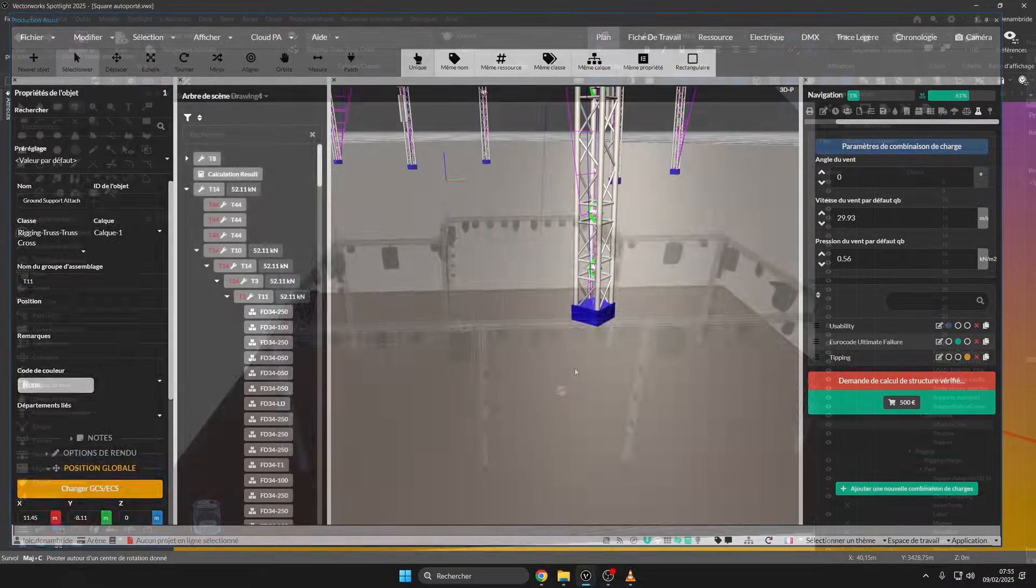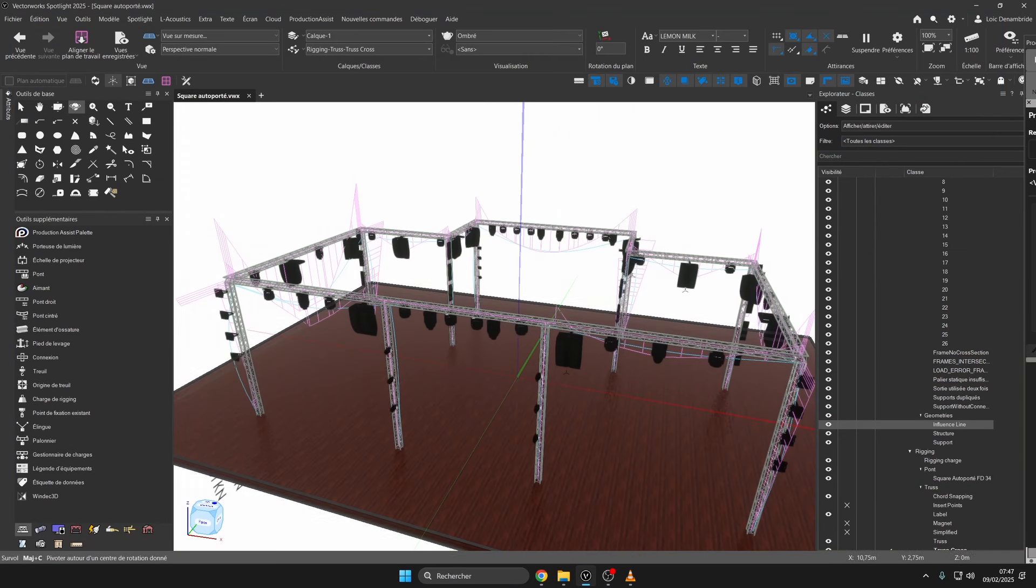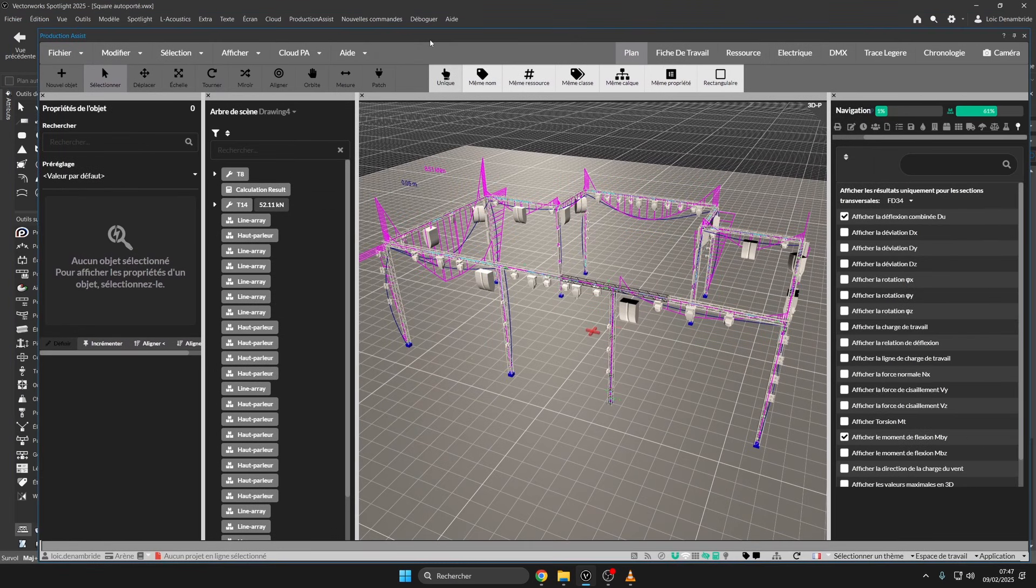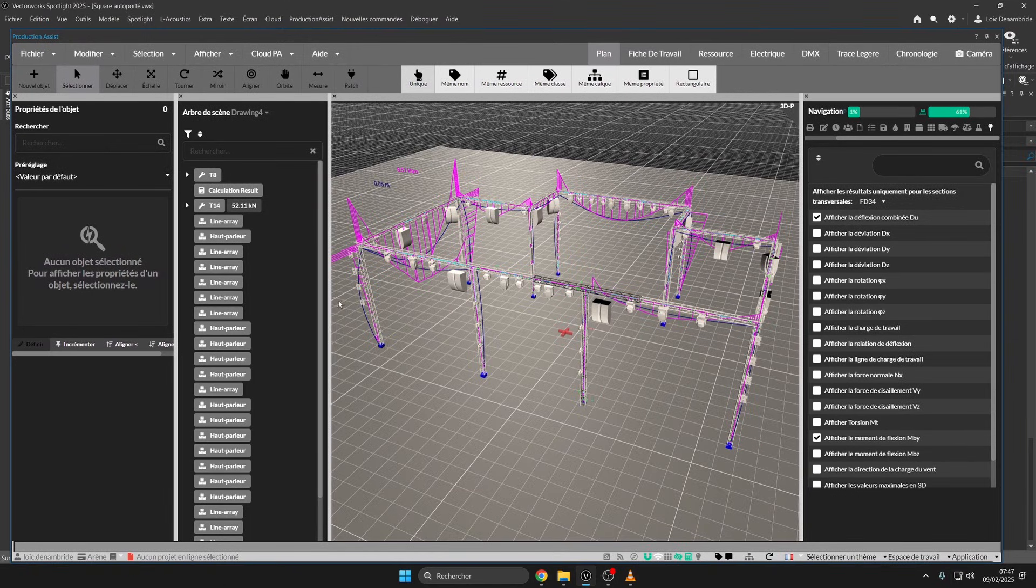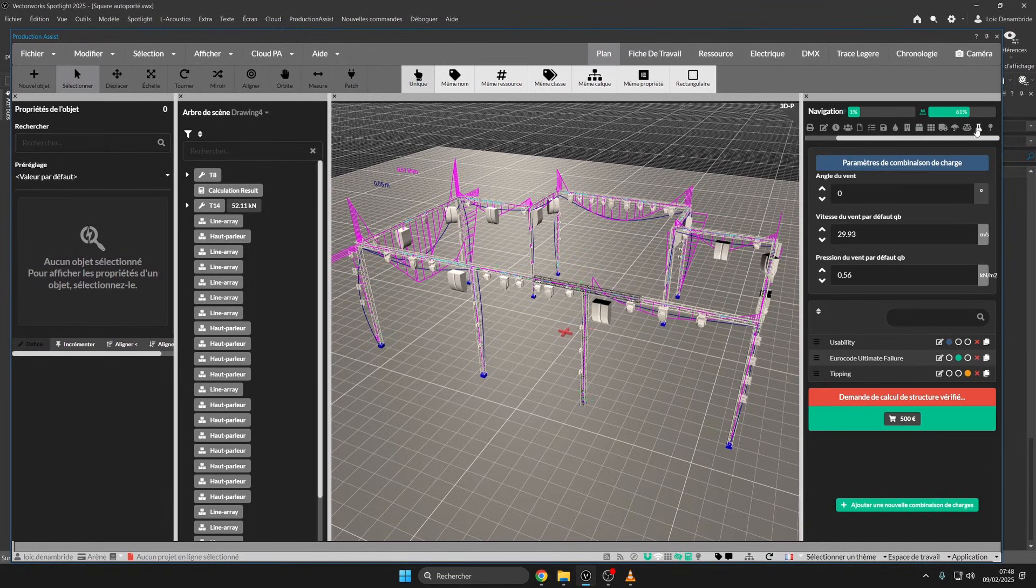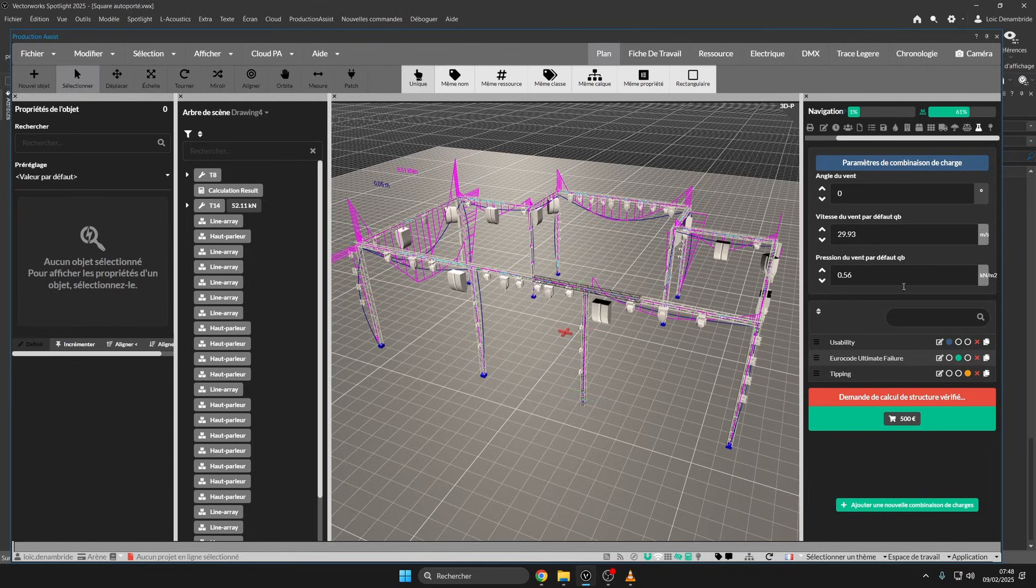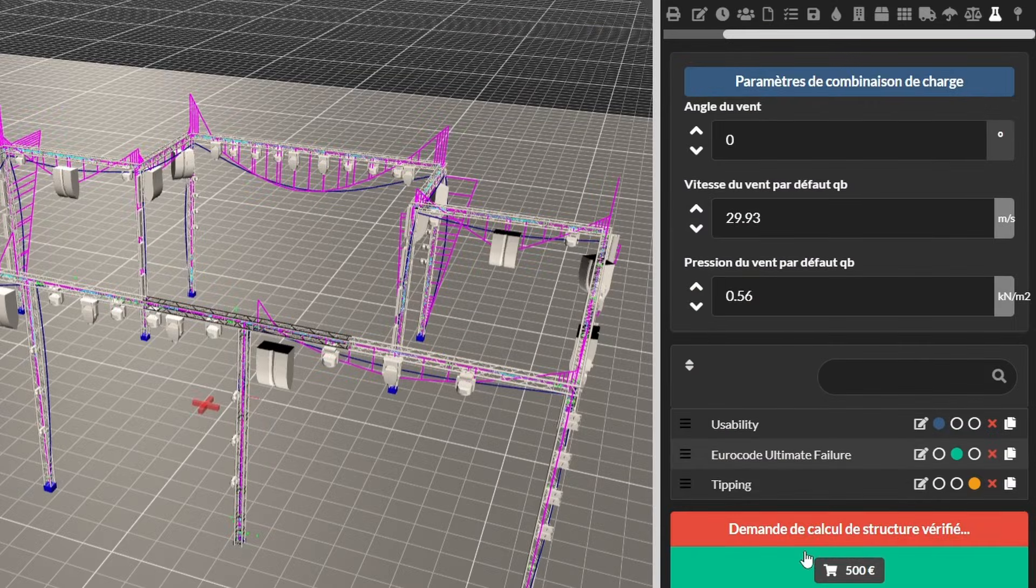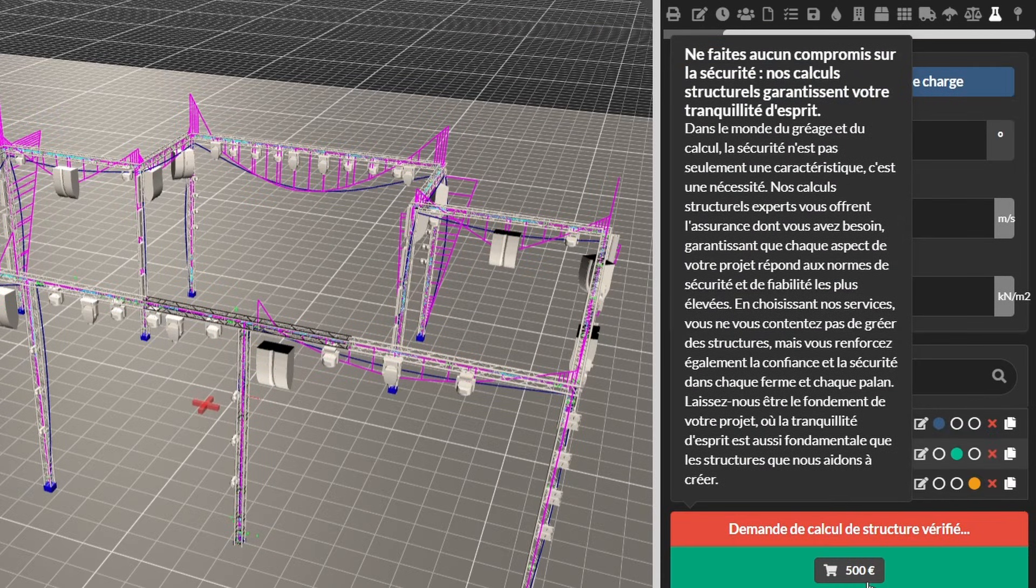Here is how to manage the calculation of a truss structure with ground support in a simple way, a verifiable load calculation. If you want a load calculation verified by a structural engineer, you can make the request directly in Production Assist.